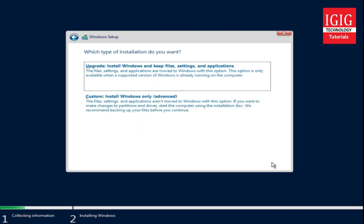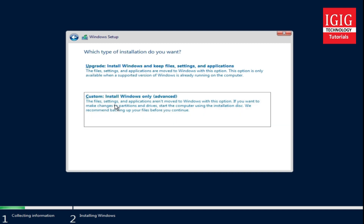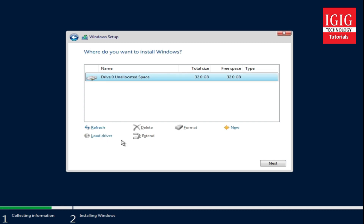Now here we will get two options: the first is upgrade and the second is custom. If you want to upgrade an existing supported Windows to this Windows Server edition, you can select the upgrade option. The second option does a fresh installation on your computer drive. We will select the second option as we want to do a fresh installation on this computer.